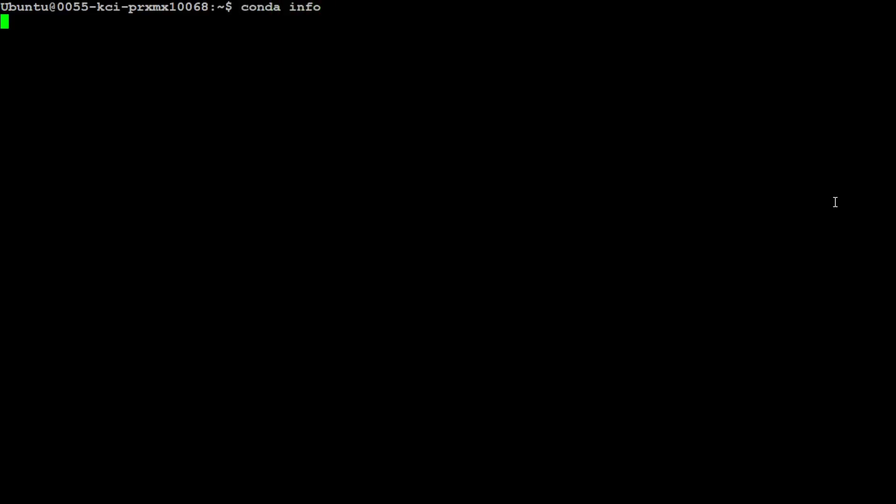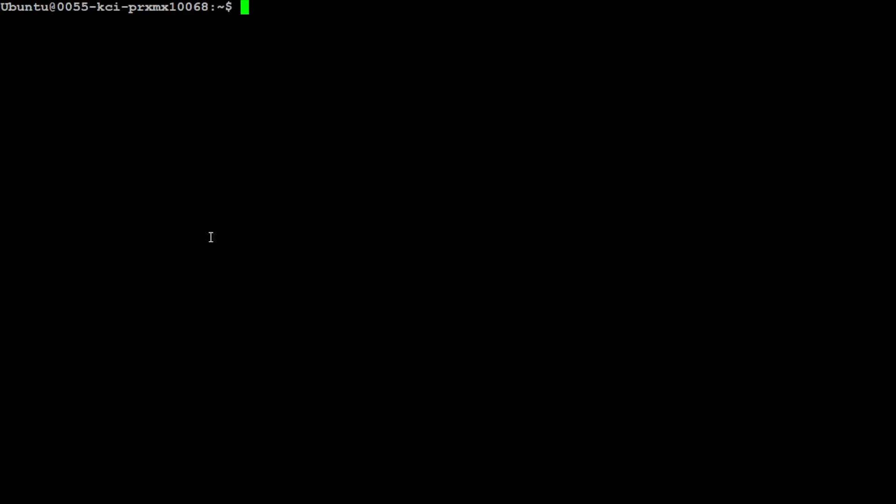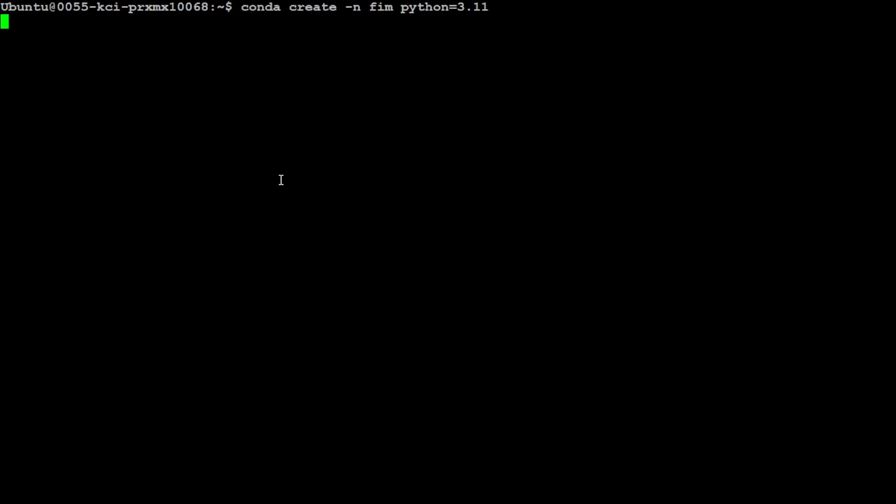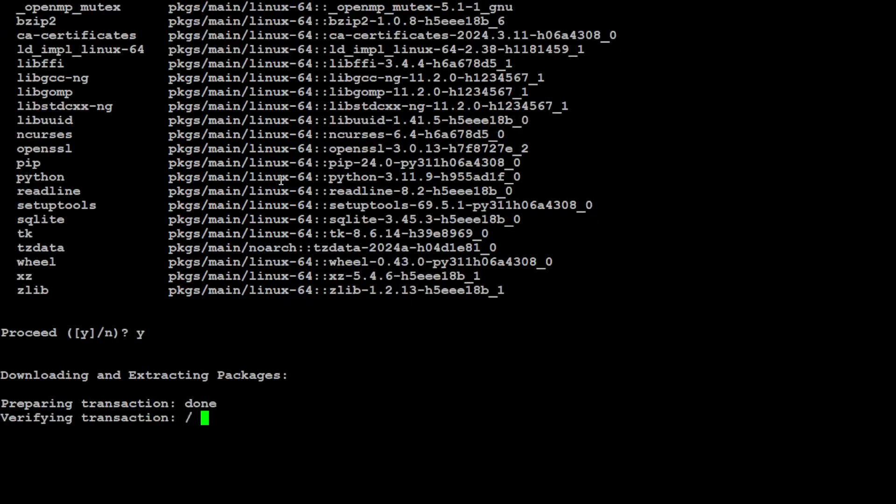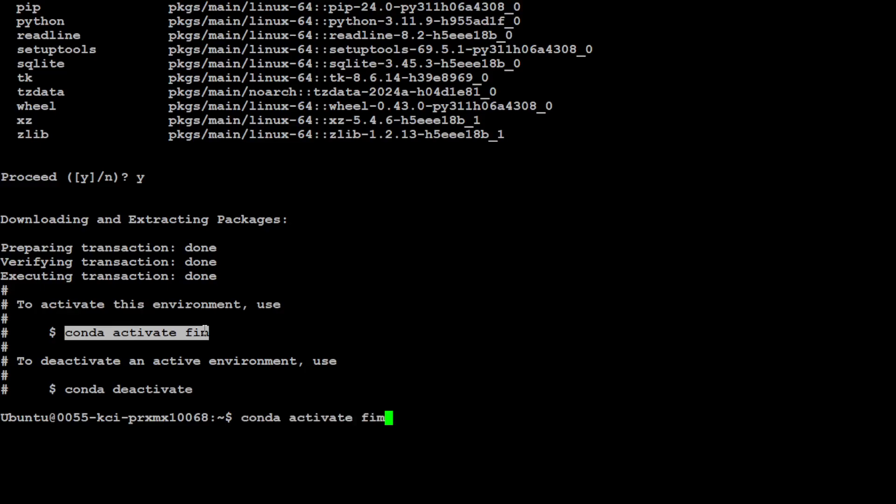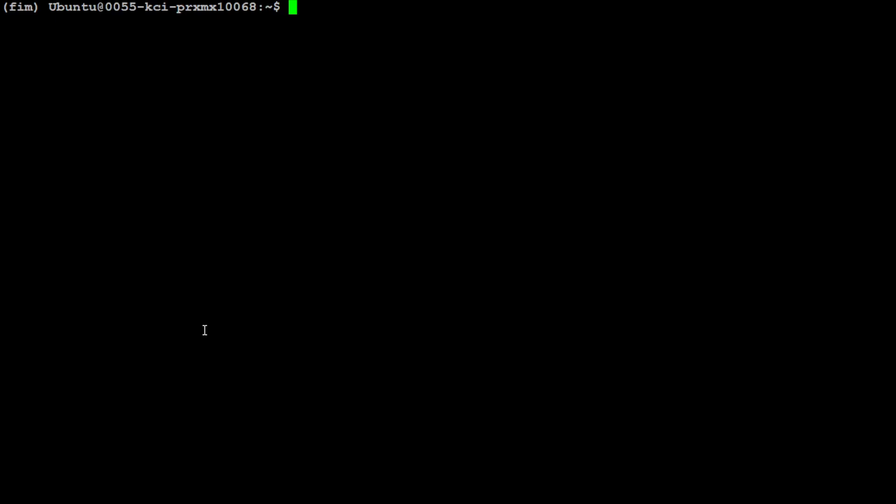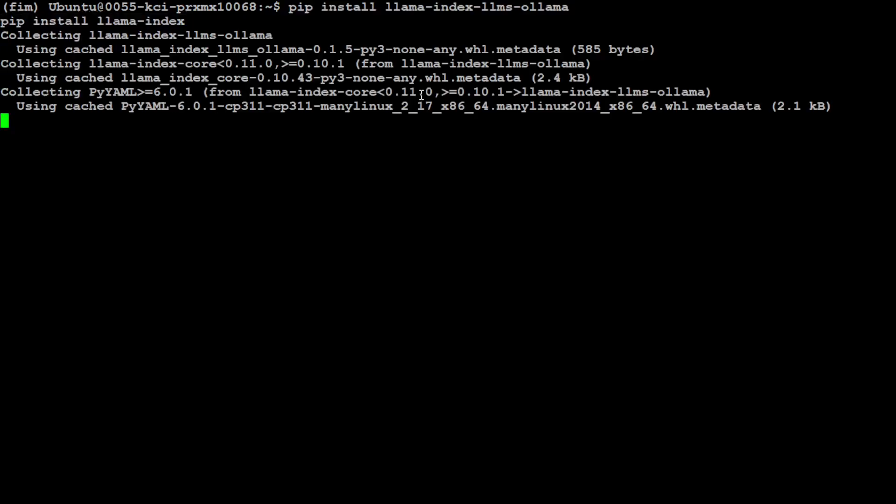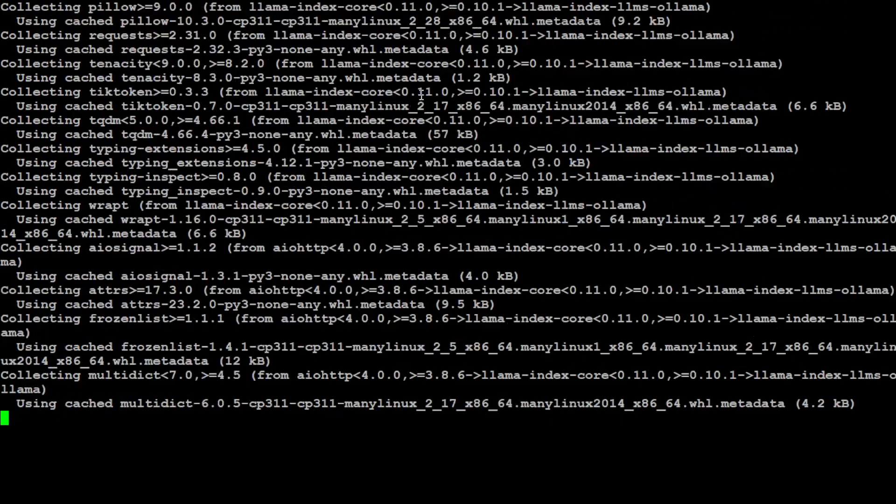I also have Conda installed which keeps everything separate from my local installation. Let me create the Conda environment, I'm calling it VM. That is done, let's press Y and that's going to create the environment. Now you can activate that by doing conda activate your environment name, and you'll see that in the parentheses on the left hand side.